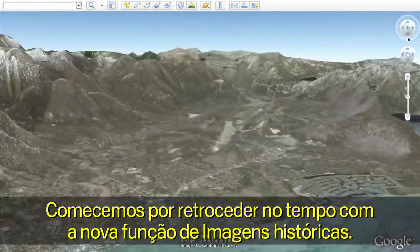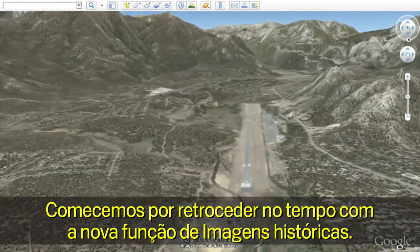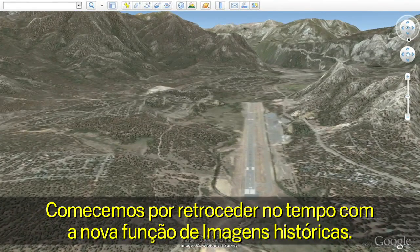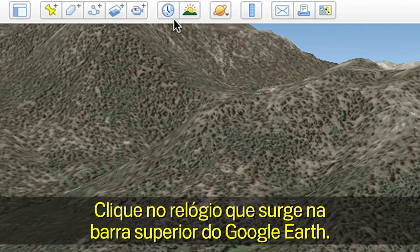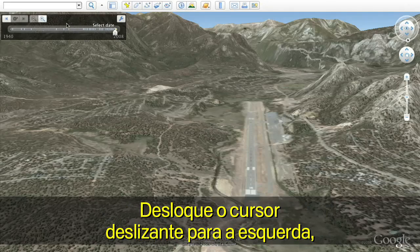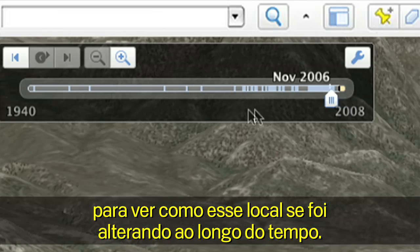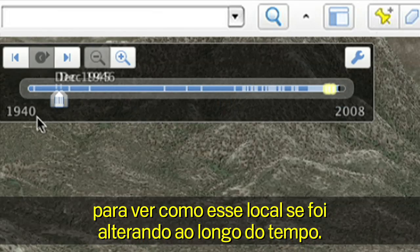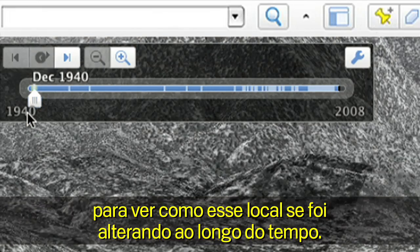Let's start by going back in time with the new historical imagery feature. Click on the clock that is on the top bar in Google Earth. Move the slider to the left to see how the location has changed over time.